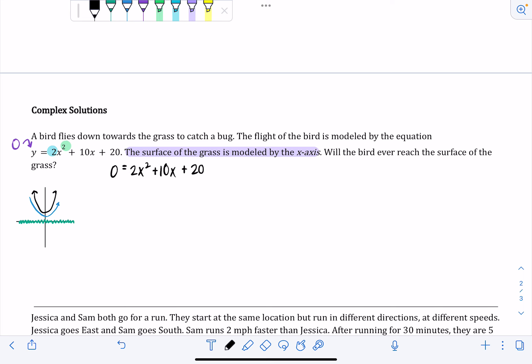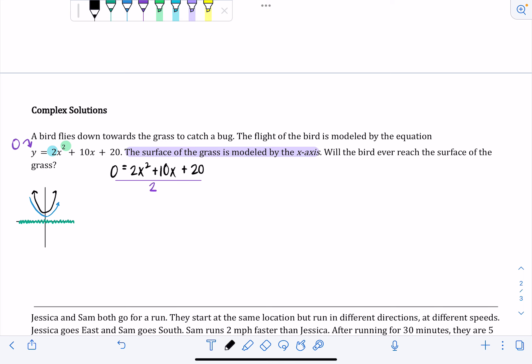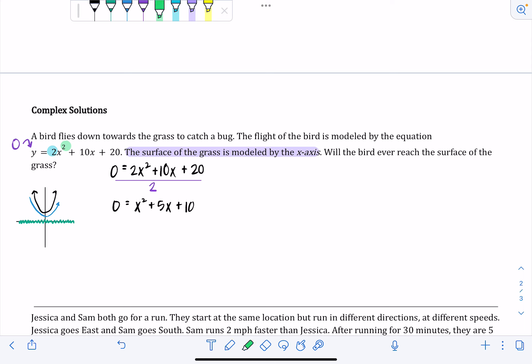Since we have an equation, if there's a common factor, you can divide it out. Everything in this equation is divisible by 2, so I'll divide by 2 — that's not mandatory but it makes the problem easier. That gives us 0 equals x squared plus 5x plus 10. From there we can check if it's factorable. The lead coefficient is 1, so I need numbers that multiply to 10 and add up to 5 — those don't exist, so it's not factorable. Our options are completing the square or the quadratic formula.